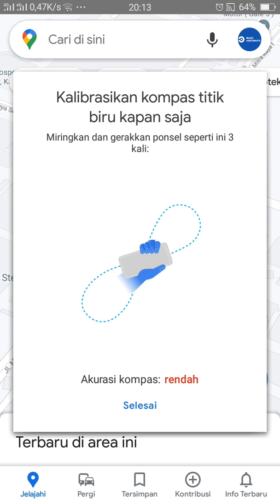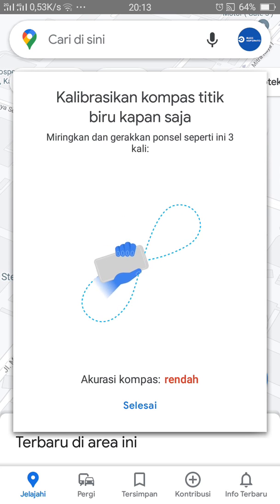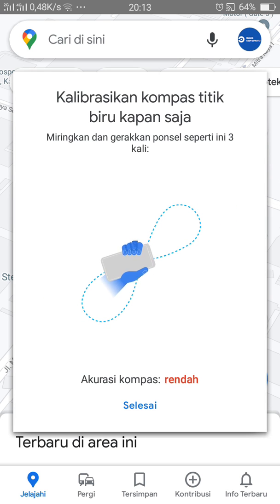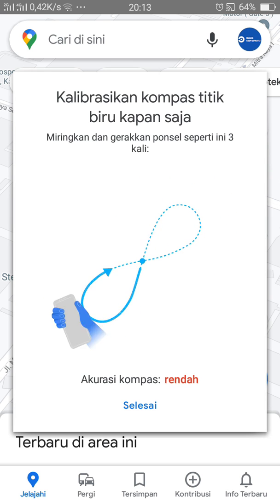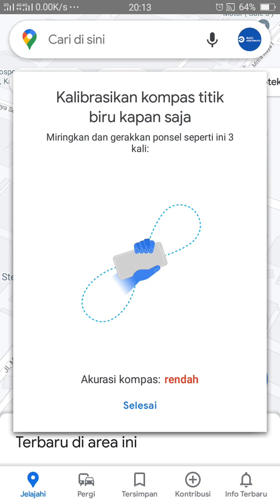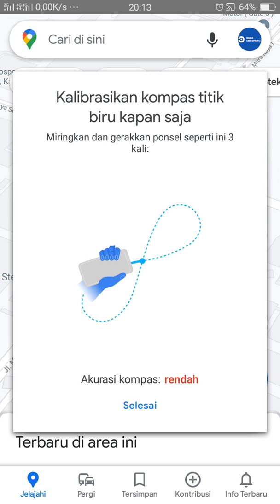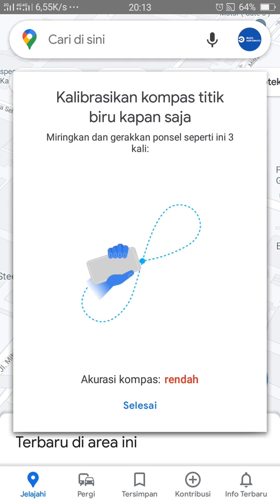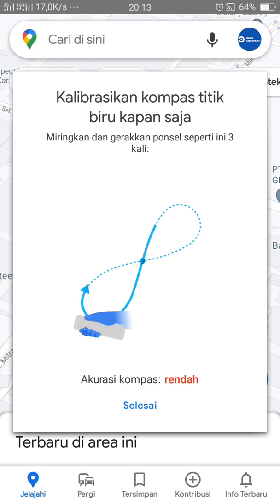Kita tunggu saja beberapa saat. Kemudian jika kalian sudah rasa cukup untuk menggerak-gerakkan ponselnya, kita tekan saja tombol selesai yang ada di bagian bawah. Kalau sudah, kita tinggal tekan selesai.